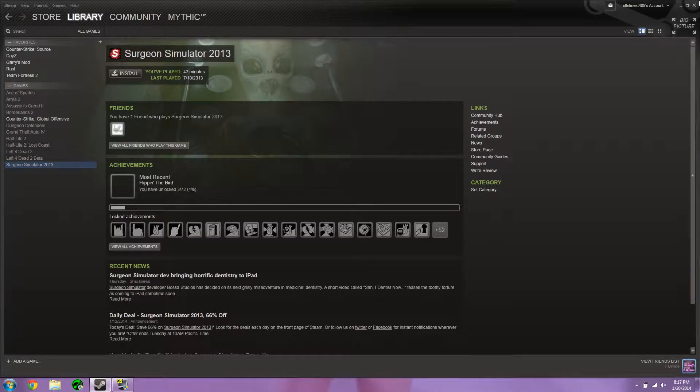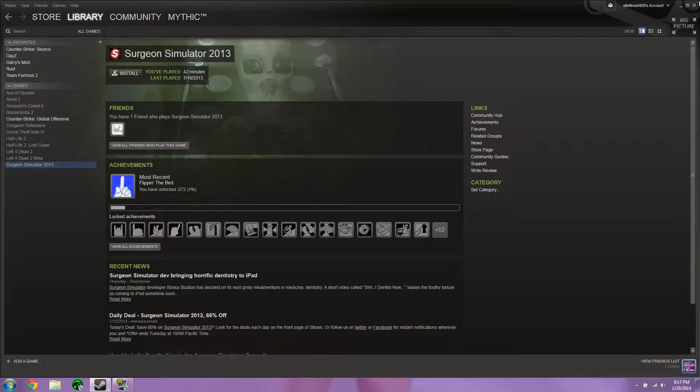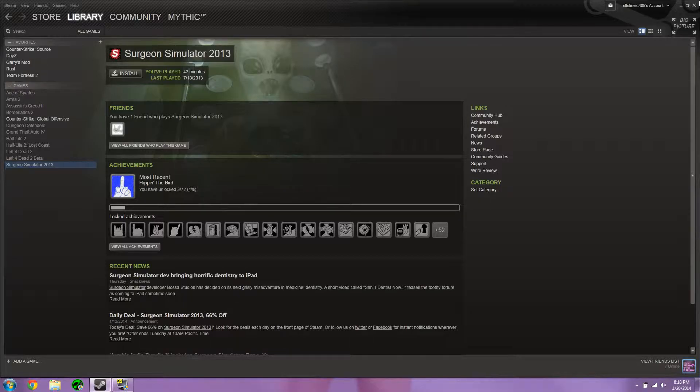Those are the games right now that I have chosen to record. And now, keep in mind, as I do this series, the FPS that I get is going to be when I am recording with Fraps, which brings down your FPS a decent amount.